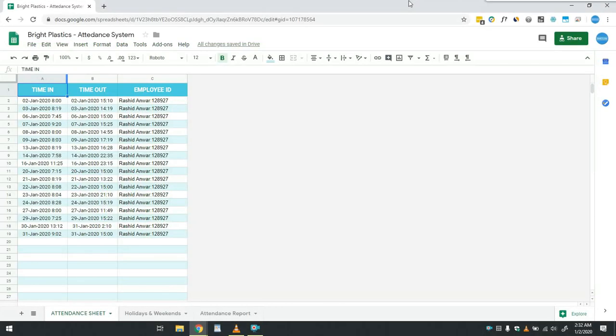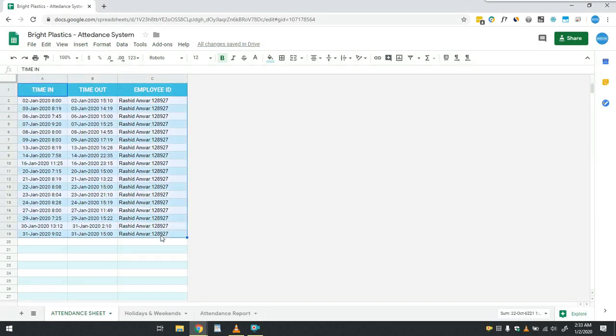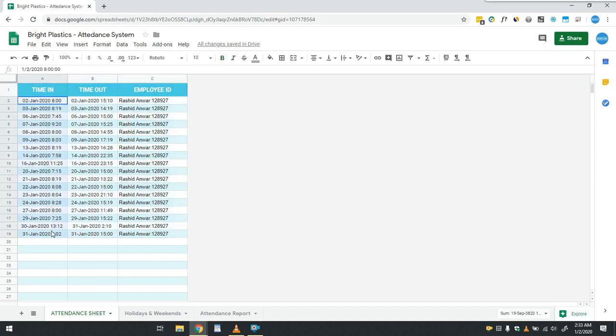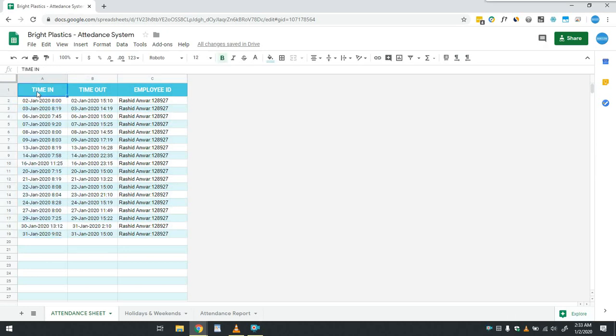Now coming to the attendance system, this is the attendance sheet in which I have inserted some dummy data for the month of January 2020. The data in this sheet will be filled using QR code as we have shown in part 1 of this video series. From this sheet we can know on which days employee was present, however there are some days for which entries are missing, that means employee was absent on those days.